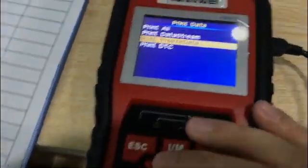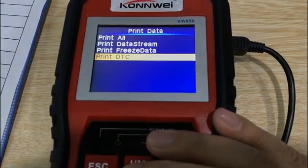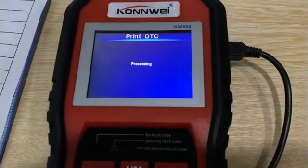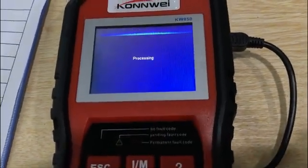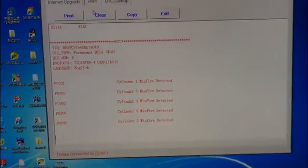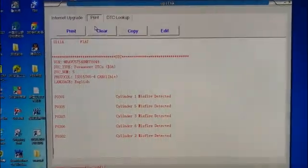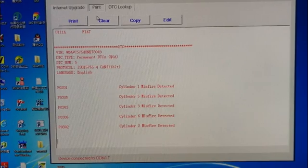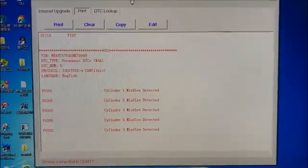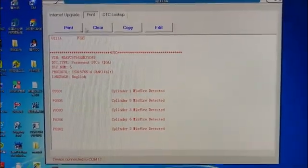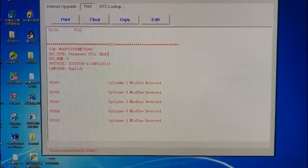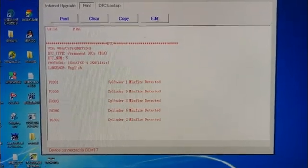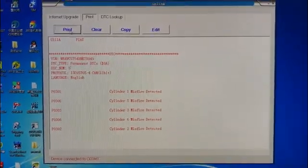I want to print the DTC. After a beep, you will see all this data has been uploaded to the PC, and you can modify it, you can copy it, you can edit it, or you can just print it.